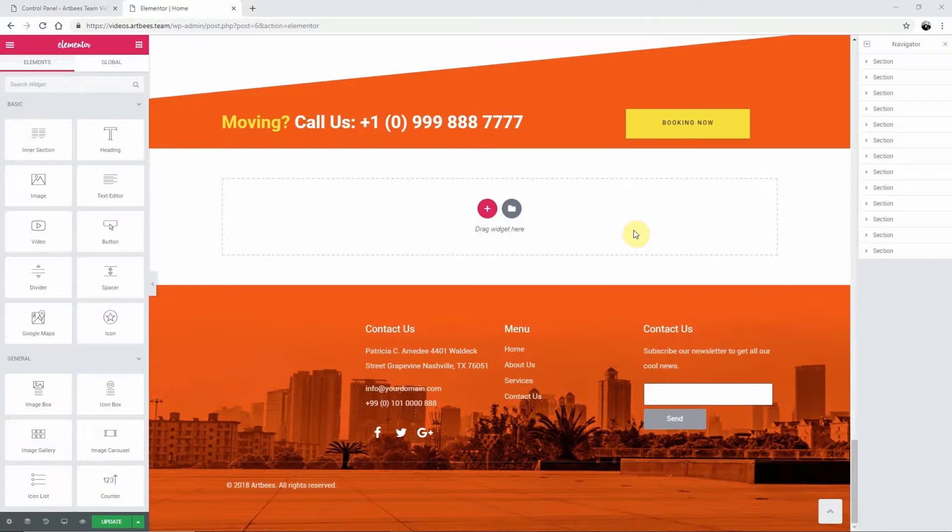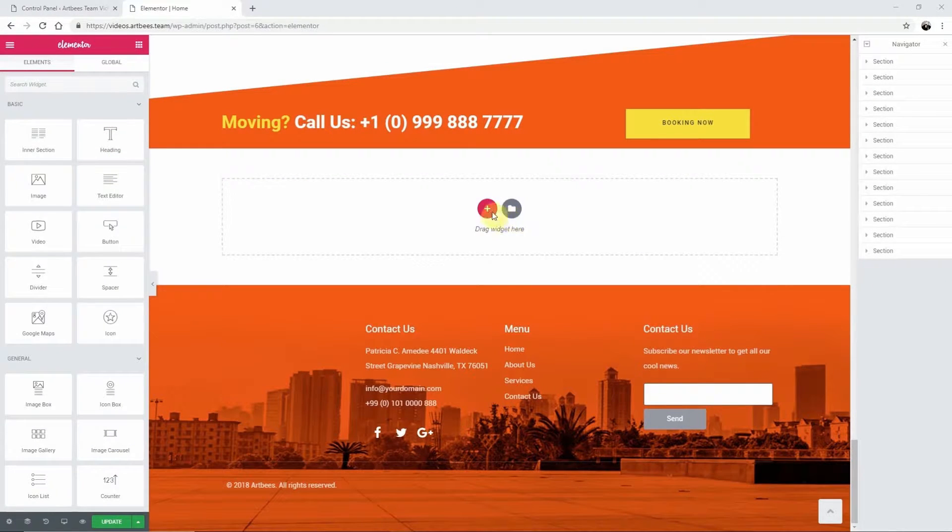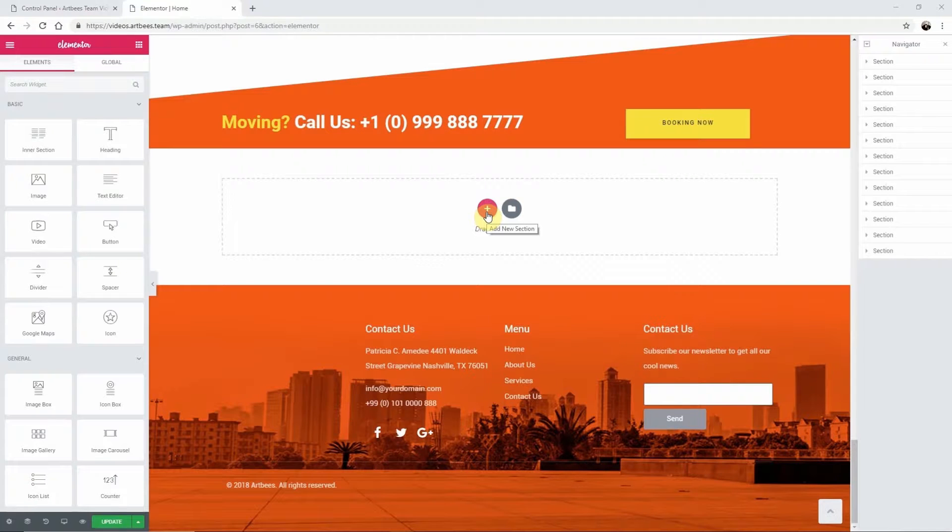In this video I'm going to show you how to add a column to a section. In Elementor, to add elements into a template, they must first go in a section.